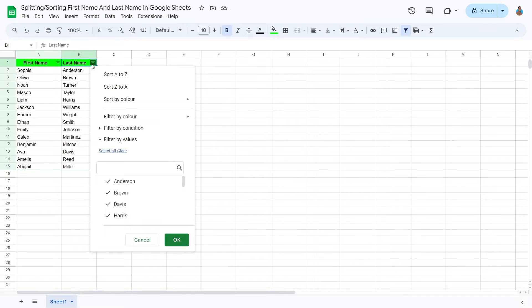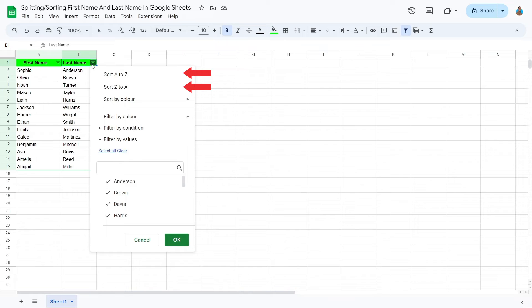Click on this new filter icon on the Last Name column. This drop-down menu allows us to sort names in two alphabetical orders, either A to Z or Z to A.